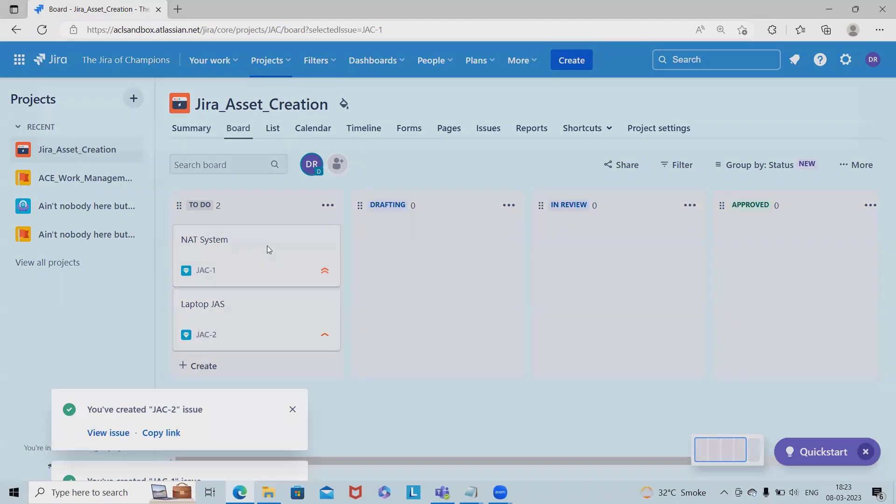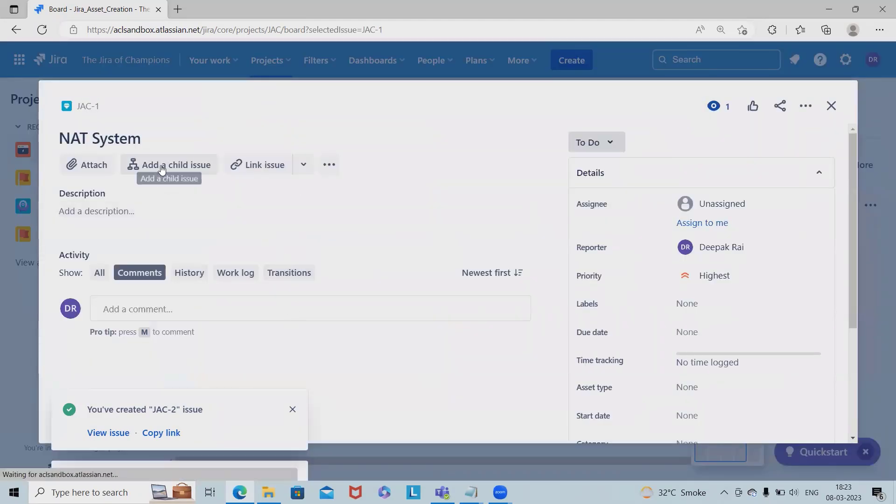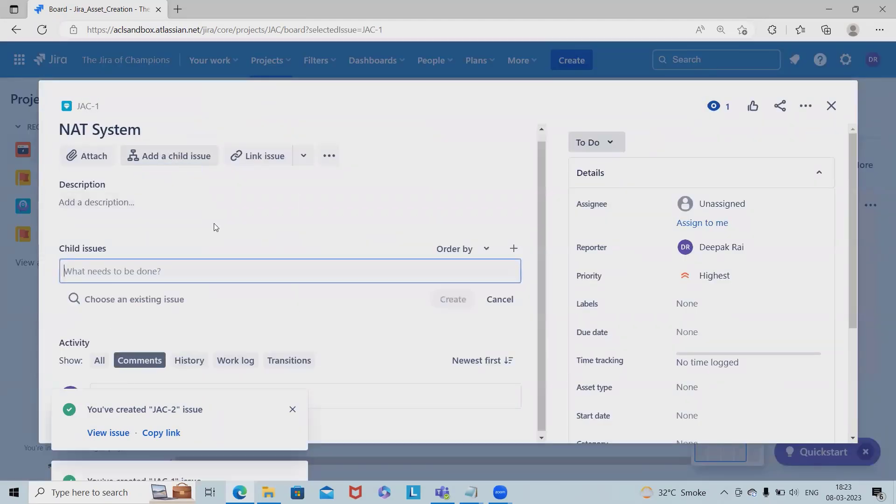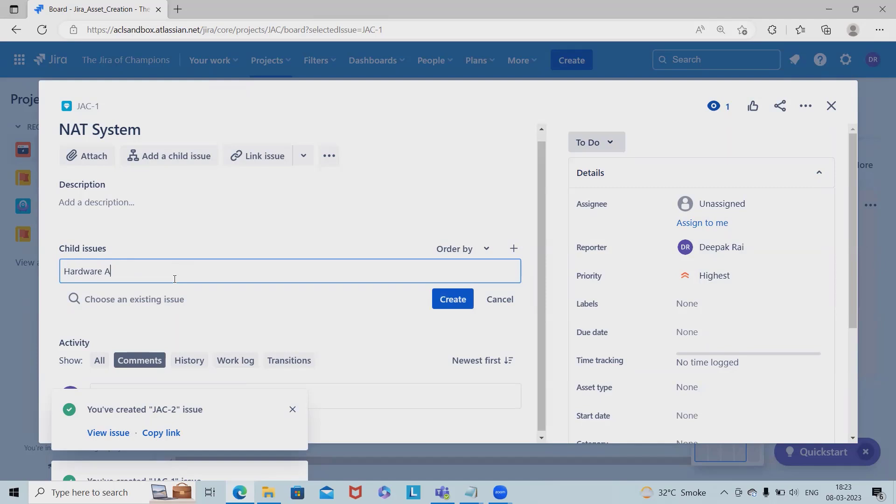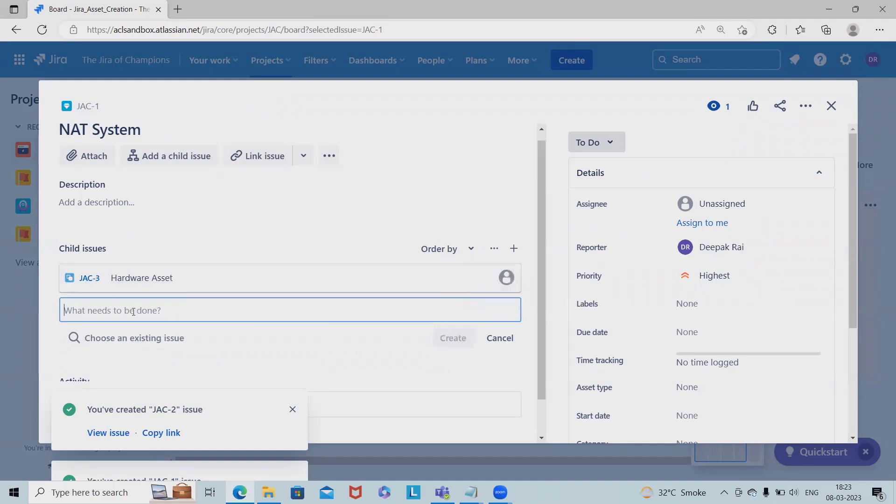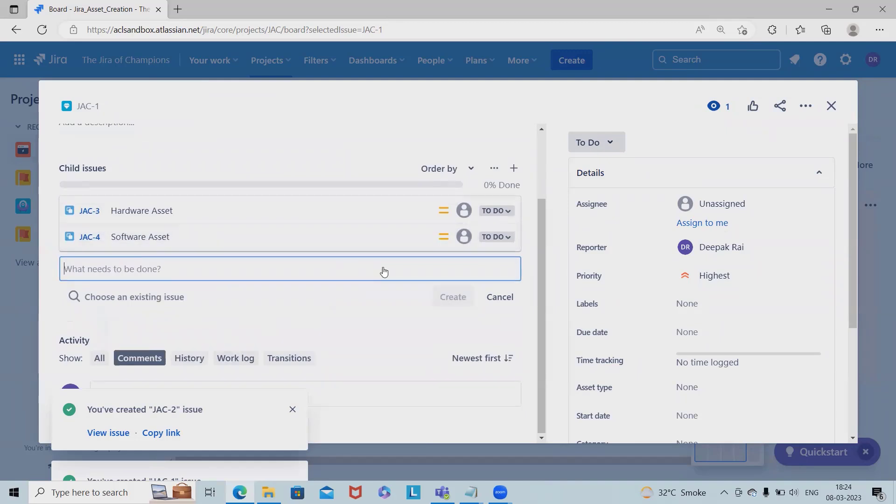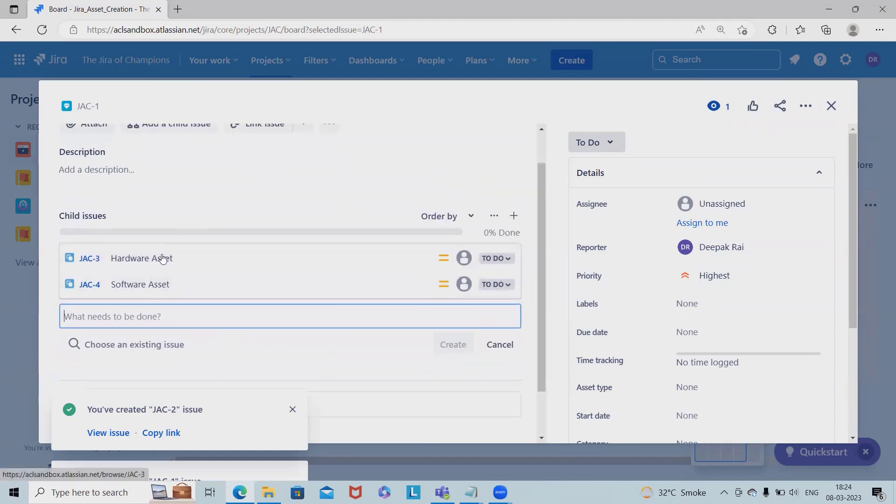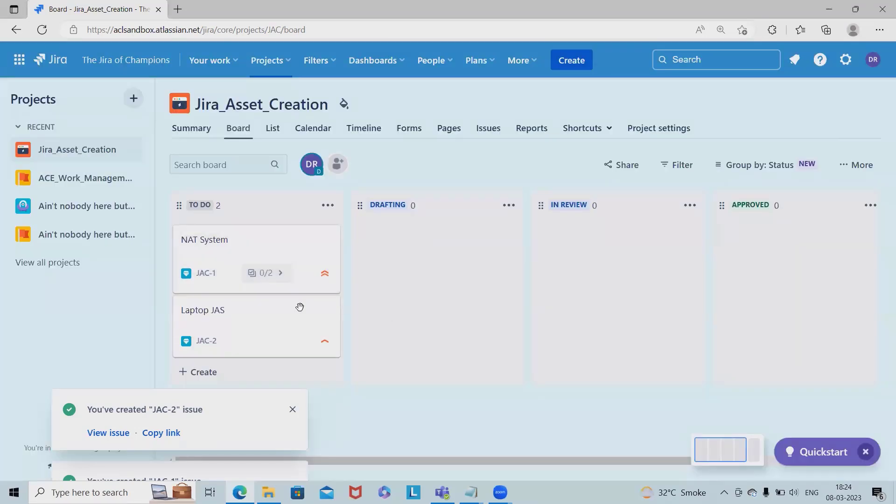Once this asset is created, we can also add child issues if it's related to tasks. The NAT system might have additional requirements like configuration or hardware assets. I'll add a hardware asset and a software asset. Now we have these two child items. Unless these two items are finished, we cannot consider the NAT system configured.